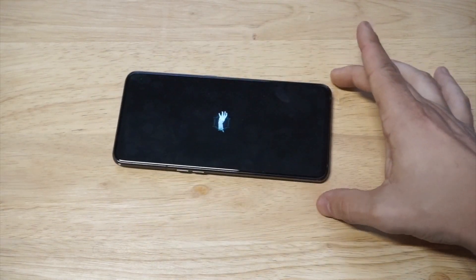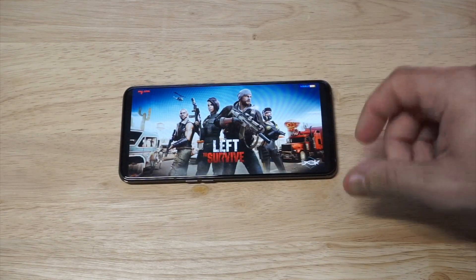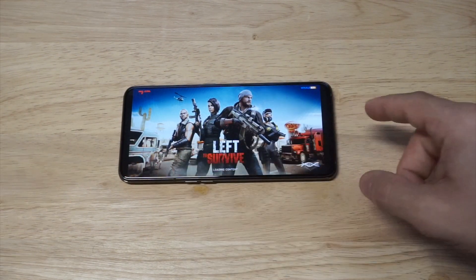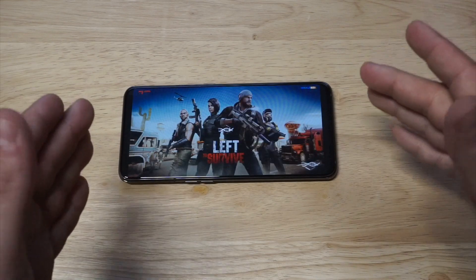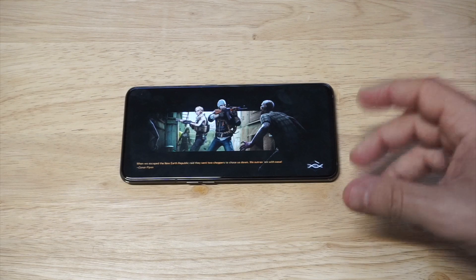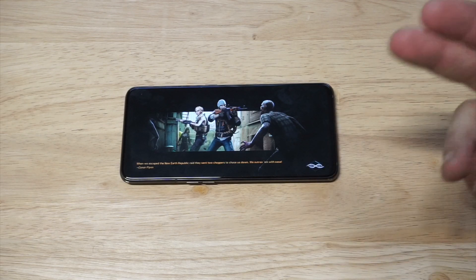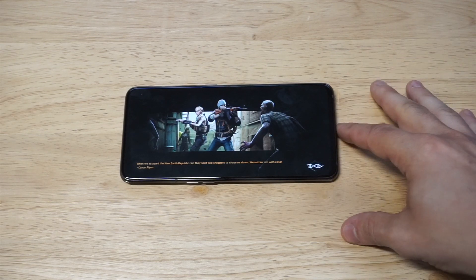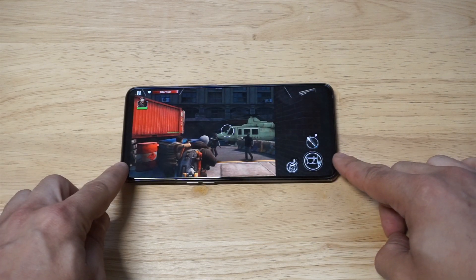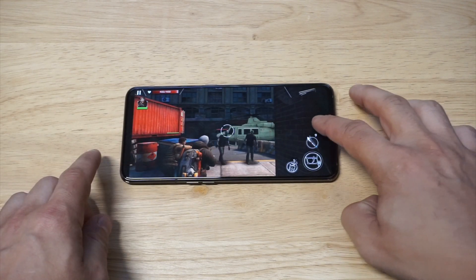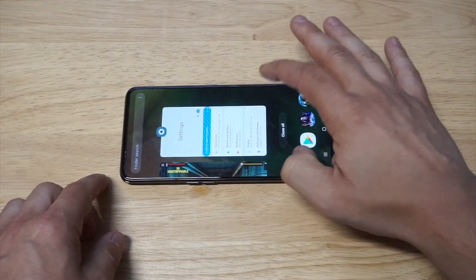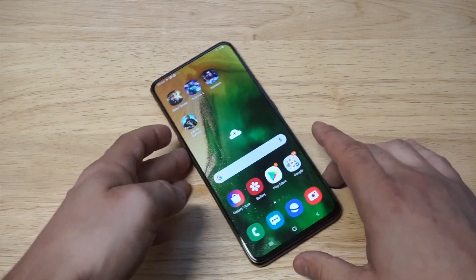I was just playing Left to Survive, which is an awesome zombie shooter, and you're going to see on both the left and right side of the screen it's not fitting completely. This is going to happen on a lot of different apps, especially on these bigger phones. This phone has a 6.7-inch display, so it's not always going to be perfect. You can see on the right and left how it's not fitting correctly.